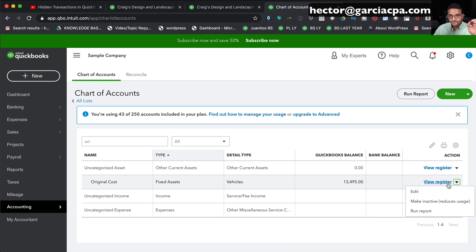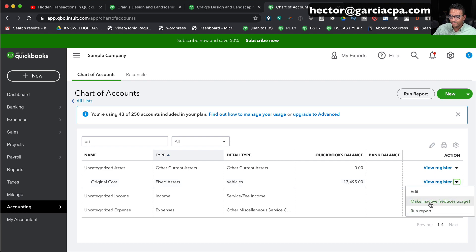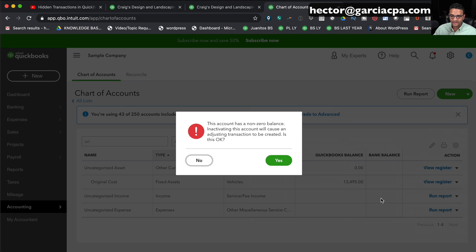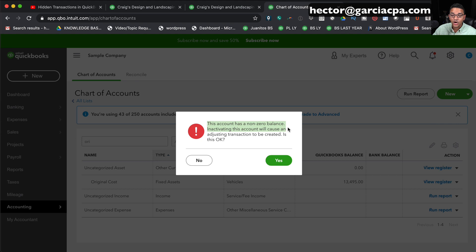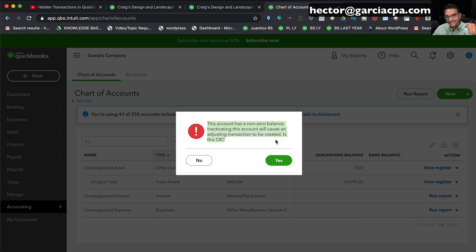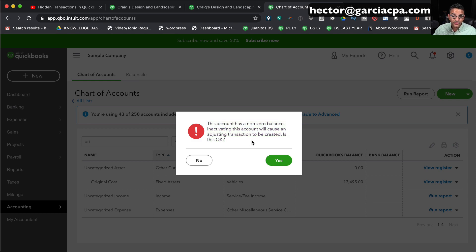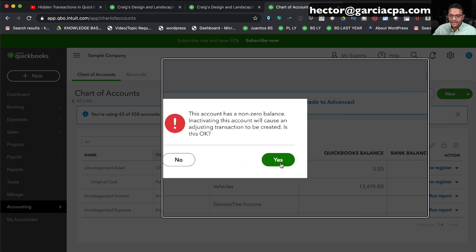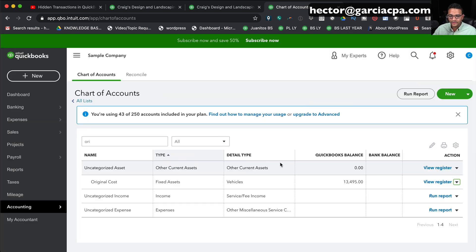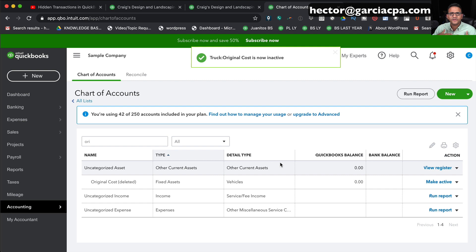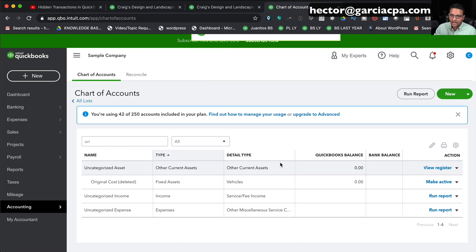I'm going to click on the little triangle on the Actions column and then I'm going to click on Make Inactive just like I did with the Profit and Loss account. But notice that now I get a different warning message. Now it says, this account has a non-zero balance, inactivating the account will cause an adjustment in QuickBooks to be created. Are you okay with that? I'm going to click on Yes. So it's still for the user pretty seamless to just delete the account.